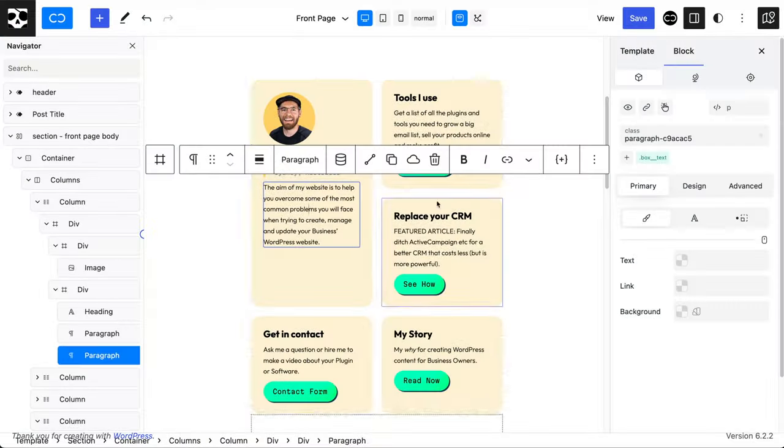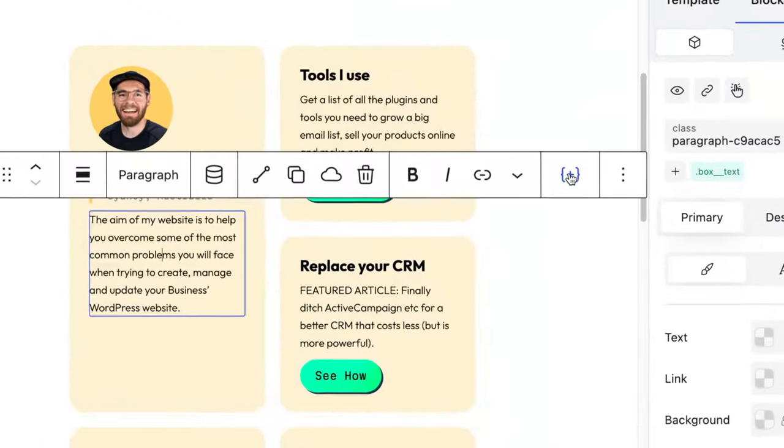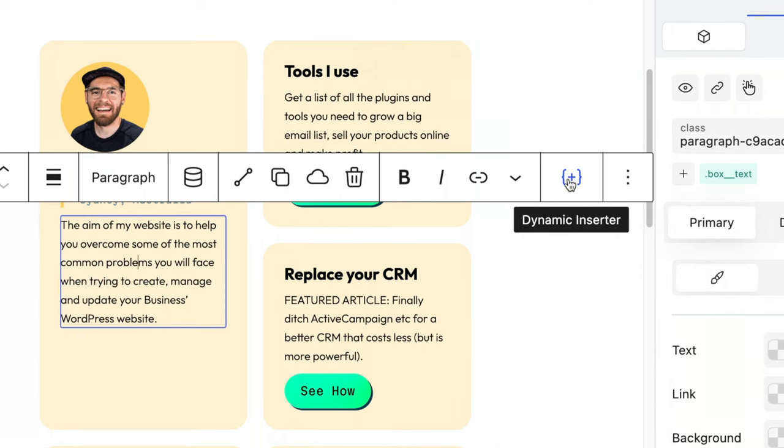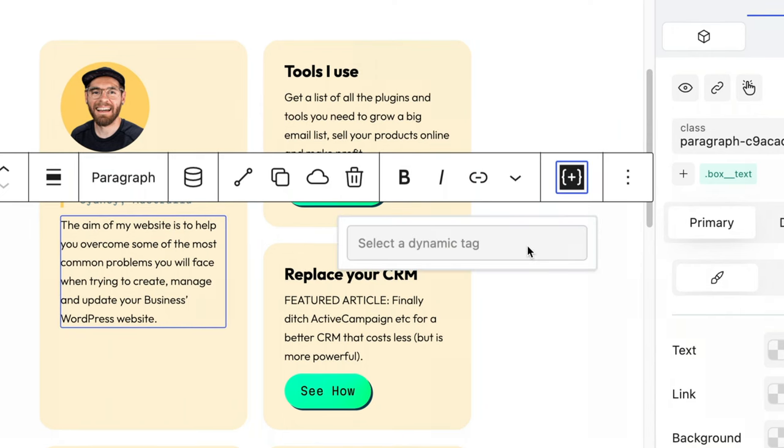Let me know your most anticipated feature in the comments below. And watch this video here if you're interested in how dynamic data works inside Quikly — I show you what the dynamic inserter icon does. It's extremely powerful and you definitely want to see how that works. Here's that video.